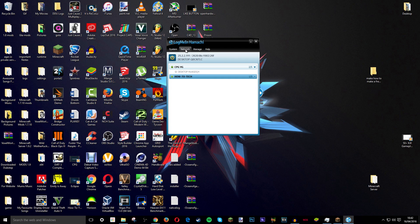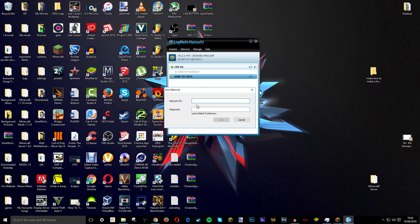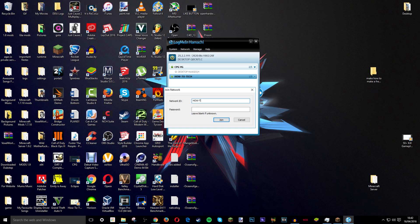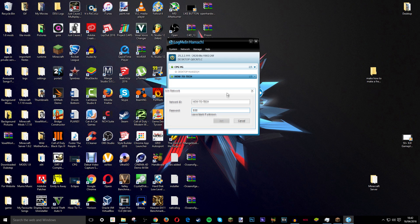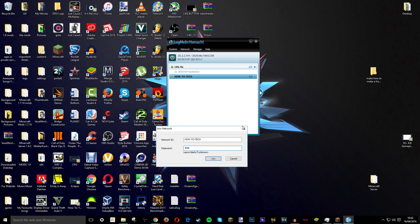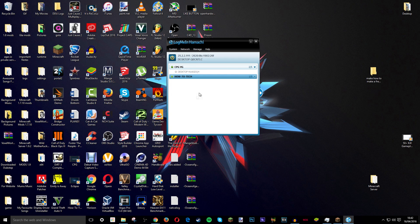But if your friends want to join this network. You have to go to network. Join existing network. Network ID. And I will just put how to tech. And then the password I will just do lol. It will probably not let me join it. Because I am already in it. But yeah. That is how you and your friends basically make a new server.